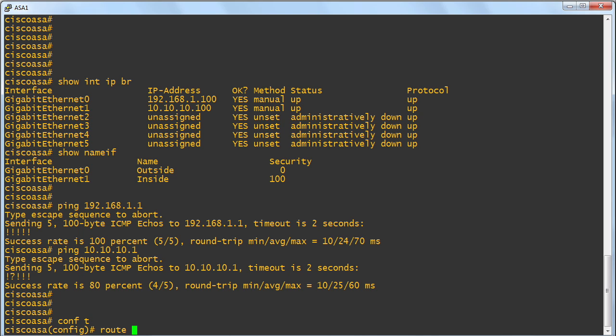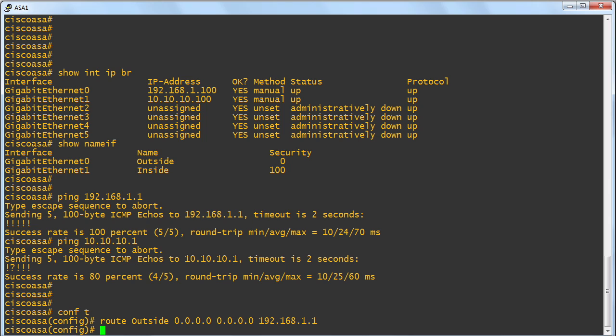And then we're going to give the outside interface name. Yeah, we associate this static route with the outside interface. And we say the default syntax. All zeros for the IP address. All zeros for the subnet mask. And then we can issue the next hop address, which is that router out there. Look at that.